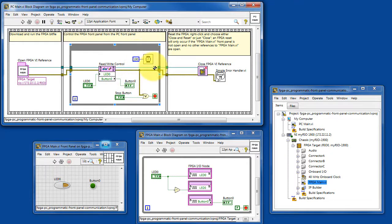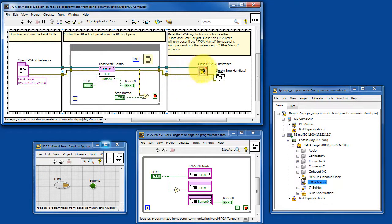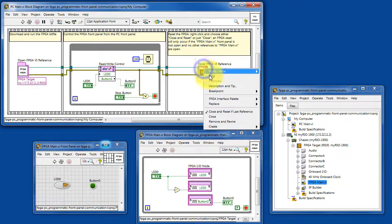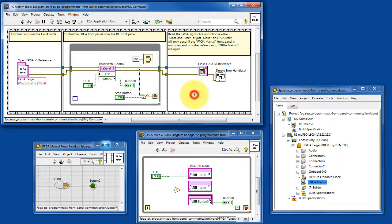This loop is updating at 10 hertz, and either an error or the stop button causes it to stop. At which time you close the reference to the FPGA and then actually stop the FPGA VI running.